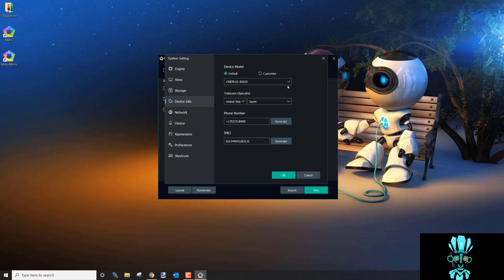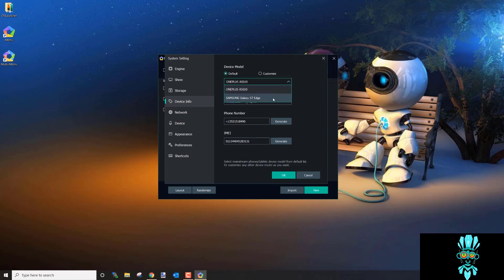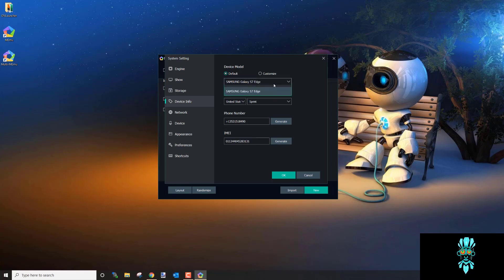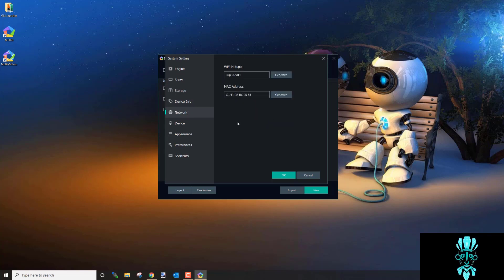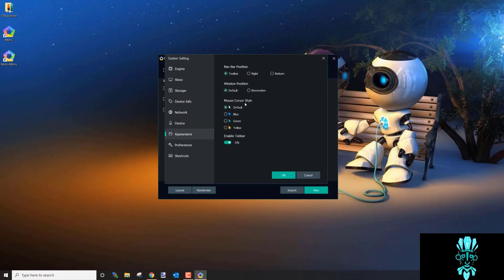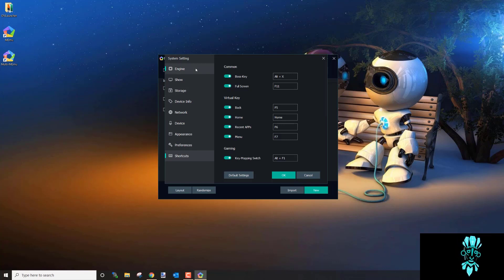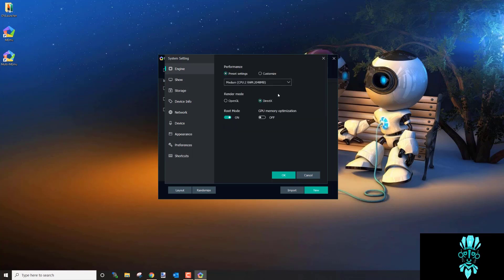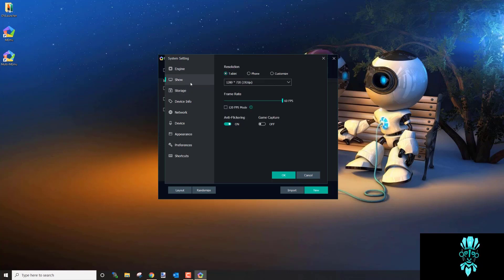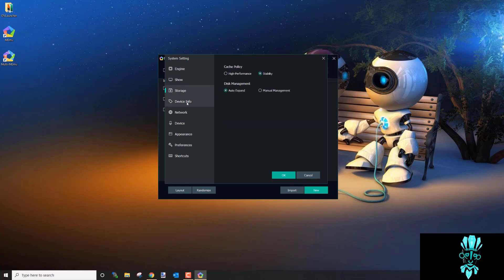Come up and set the device to Galaxy S7 Edge. Under Network, you can click Generate on those fields if you want fresh values. Set language to English. Those are the key settings — DirectX render mode, stability cache policy, and generating fresh device info.